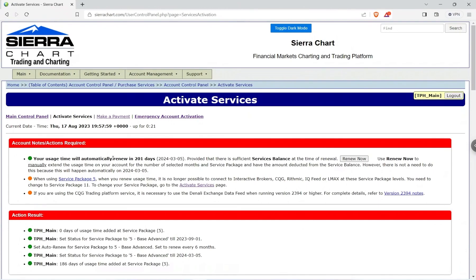What I will need to do is go ahead and go in and add more money. Now when you log into Sierra Chart and it's like getting close to your expiration, they will tell you and that's usually just what I do.